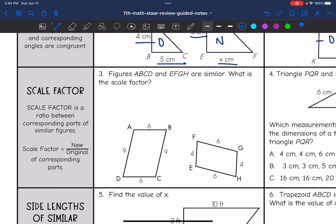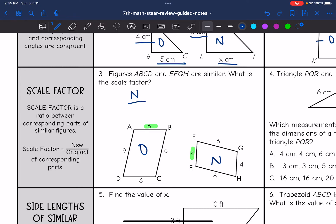Problem 3 says figures ABCD and EFGH are similar. What is the scale factor? I'll label these as original and new, then set up a ratio of new over original with corresponding parts. Using the shorter sides: AB is 6 and EF is 4. So new over original is 4 over 6, and since both numbers are divisible by 2, this simplifies to two-thirds.